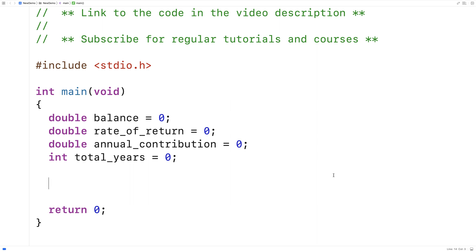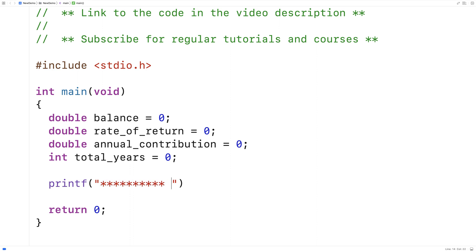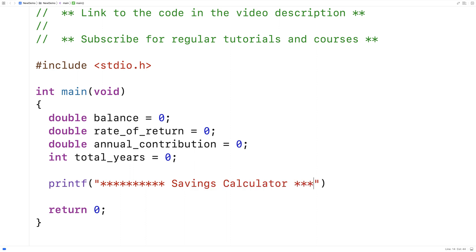Next we're going to ask the user to enter these values, and we'll put a bit of a title here. We'll use printf with a series of characters and a newline to give it a nice title.